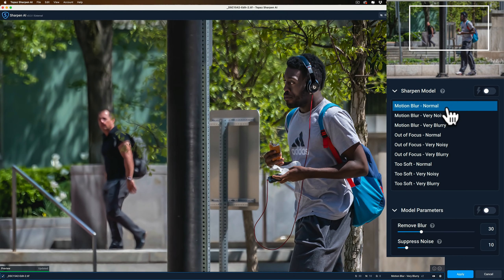Now instead of buttons, you have a list. So to get to it, you have to click on Change. Click on Change, and you can see everything is still there. The three models: Motion Blur, Autofocus, and Too Soft, they're all there. And those other settings I mentioned, Normal, Very Noisy, and Very Blurry, are all there as well. You just have to pick it from a list.